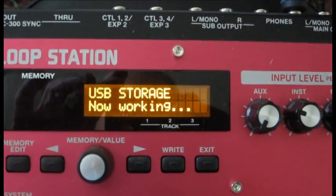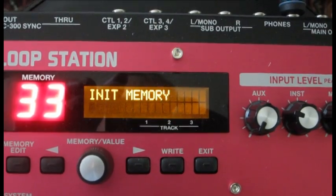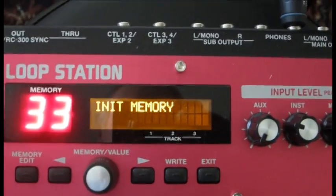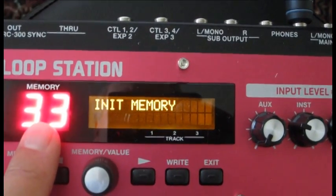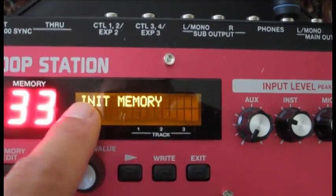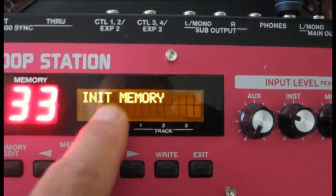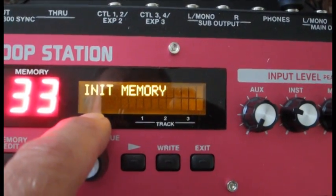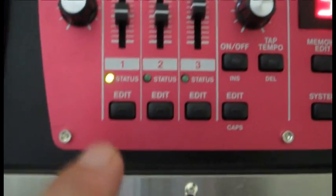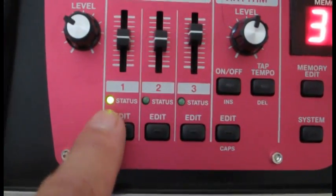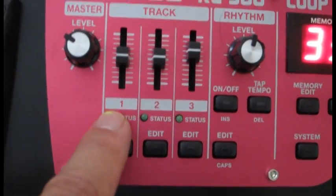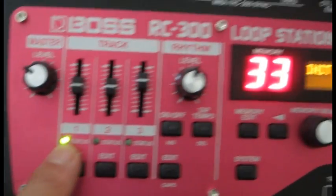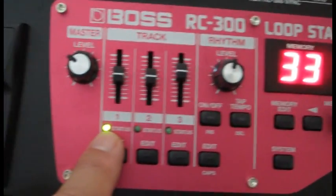Same light that goes on when you save a memory location. Now what we have is we have under memory location 33, it says init memory because we have not given it a name. But you notice that it does not say empty. Also over here under channel or track one, we have an indication that we have data.